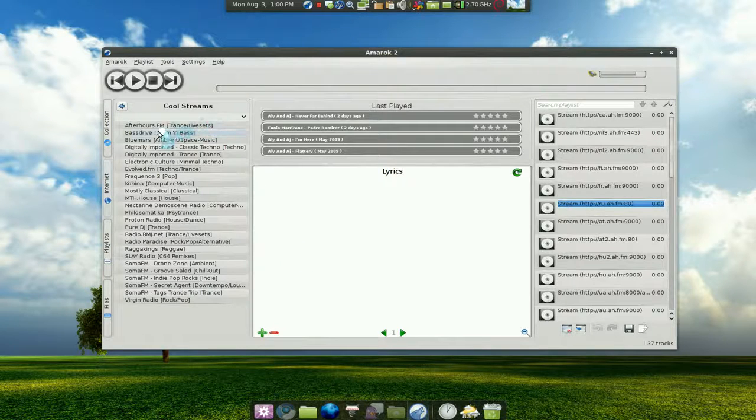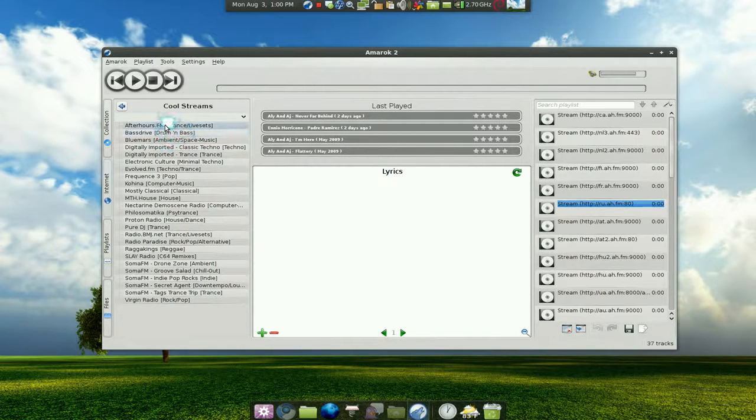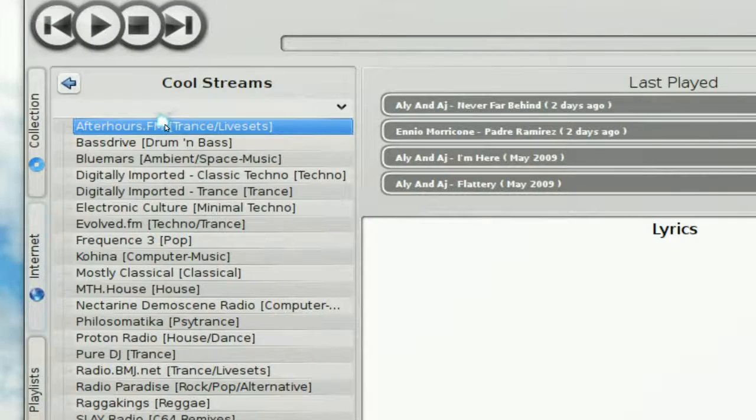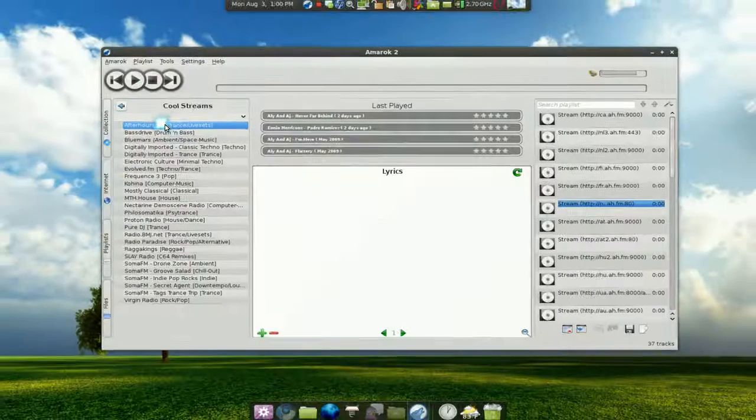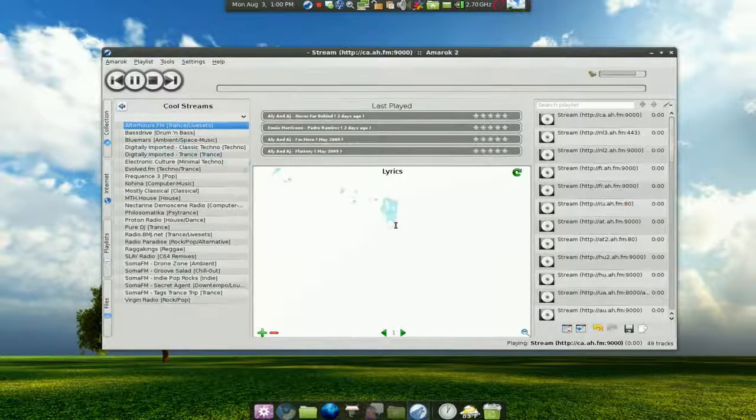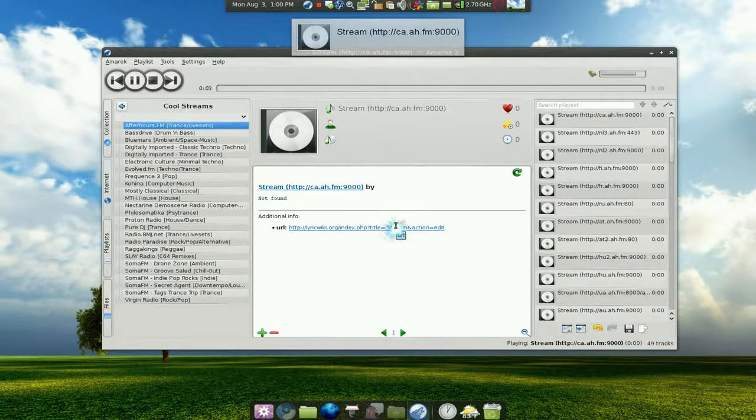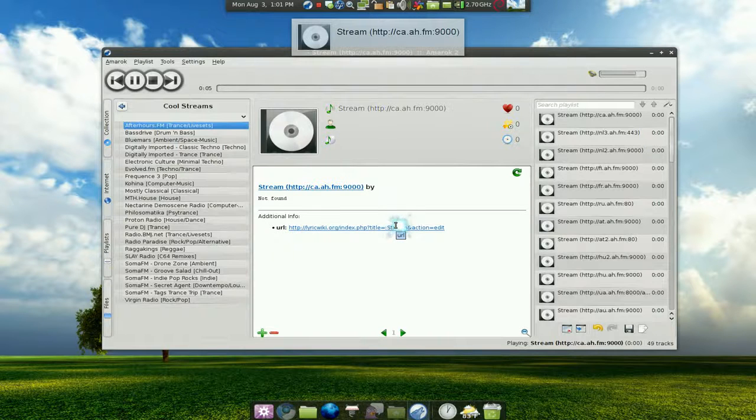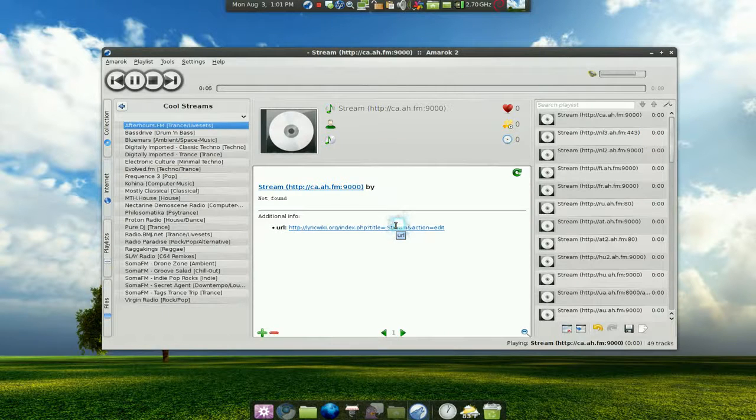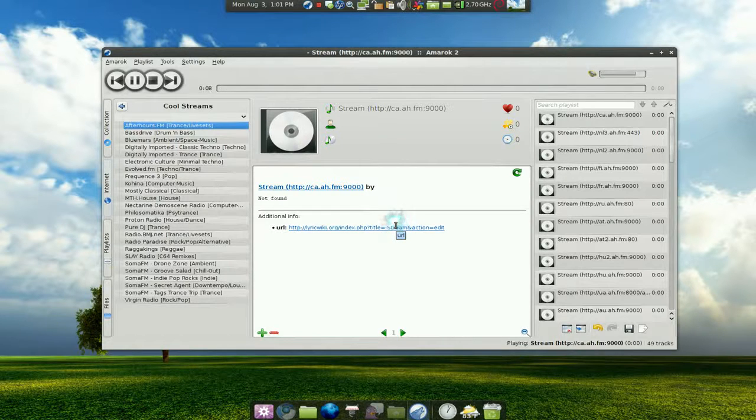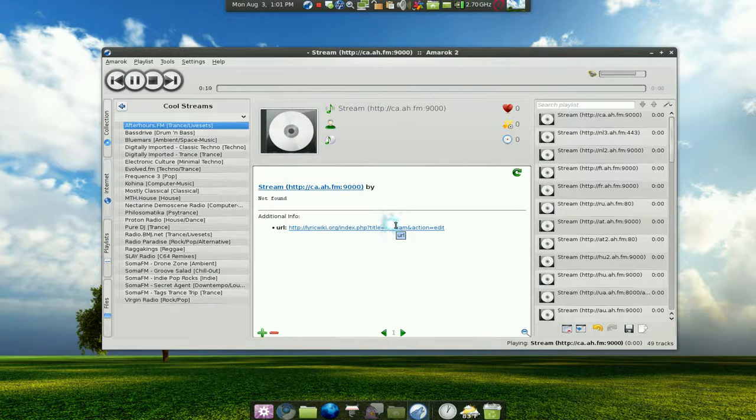So that being said, this is how you would rip it. Let's say you play this station here and you can see that it is playing. You can hear some music.